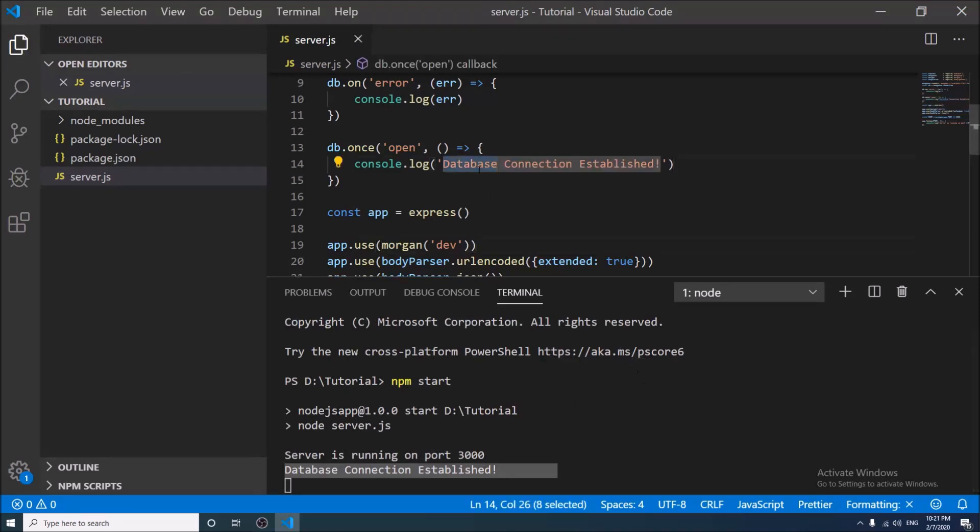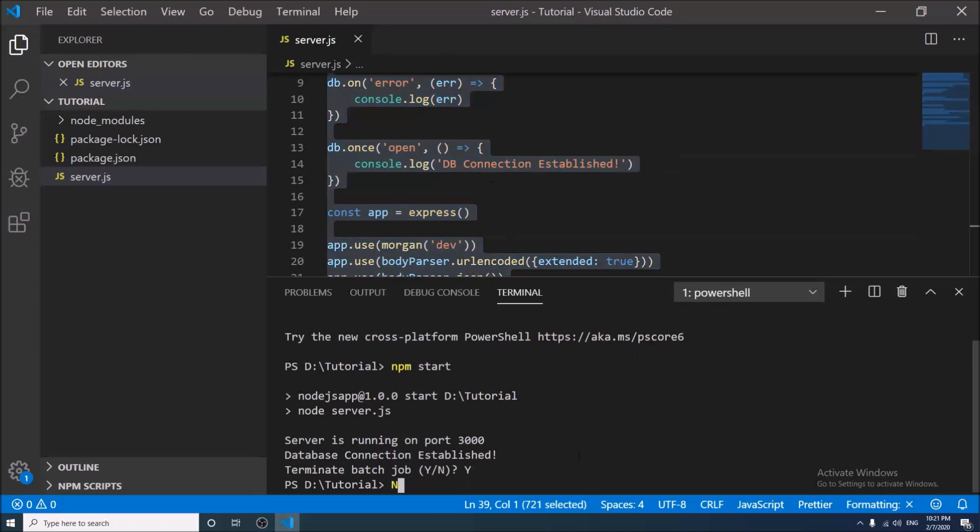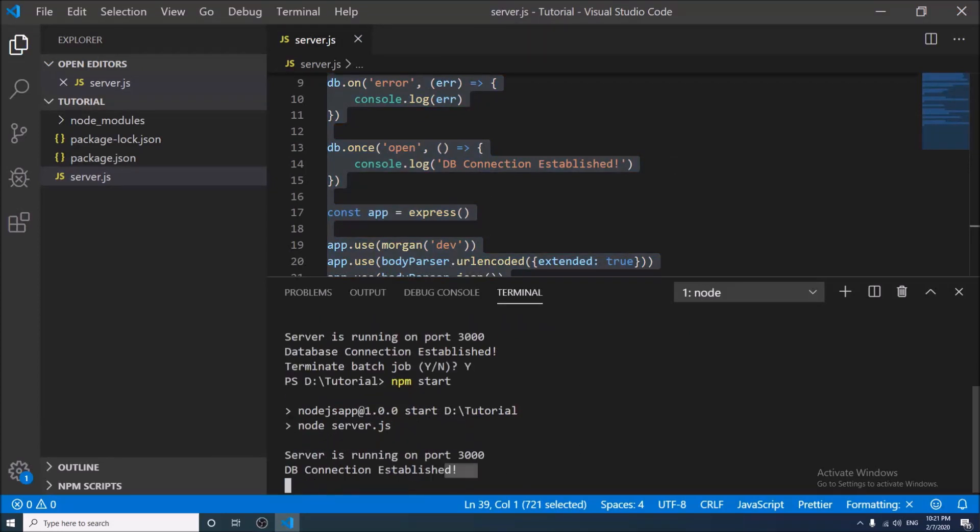Okay, now one thing. If we want to change anything like database to DB and save, nothing happens. We have to close the previous command and do it again. To solve this problem and make the changes automatic, we have to install a package called nodemon.